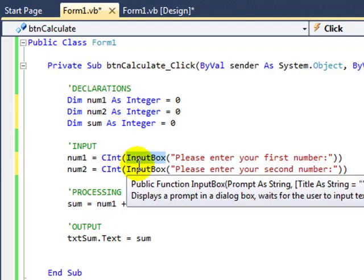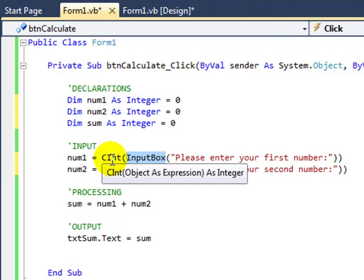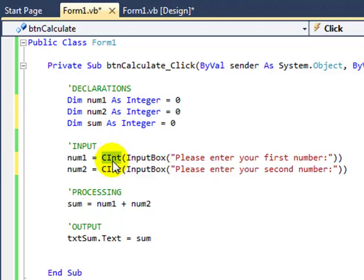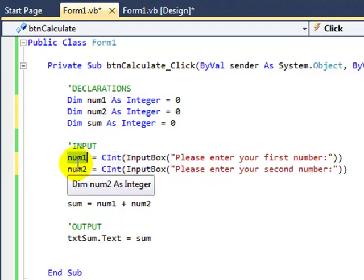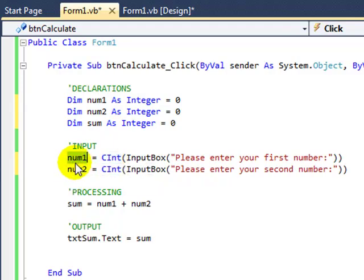So whatever we type in the input box gets converted into an integer, convert to integer, CInt, so that it can be stored safely inside the num1 integer variable.